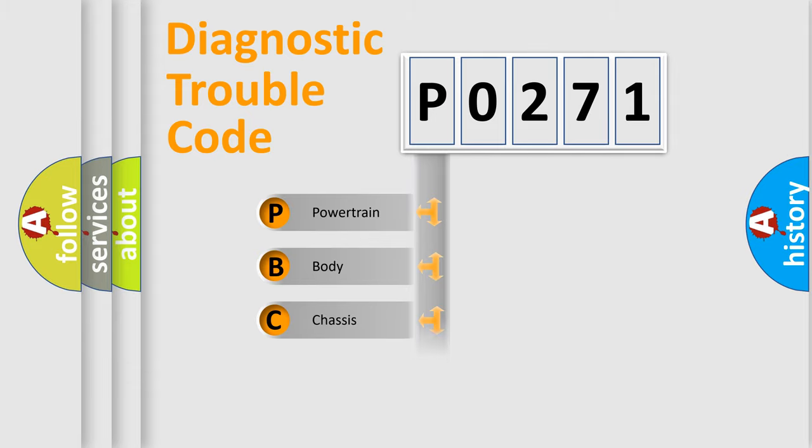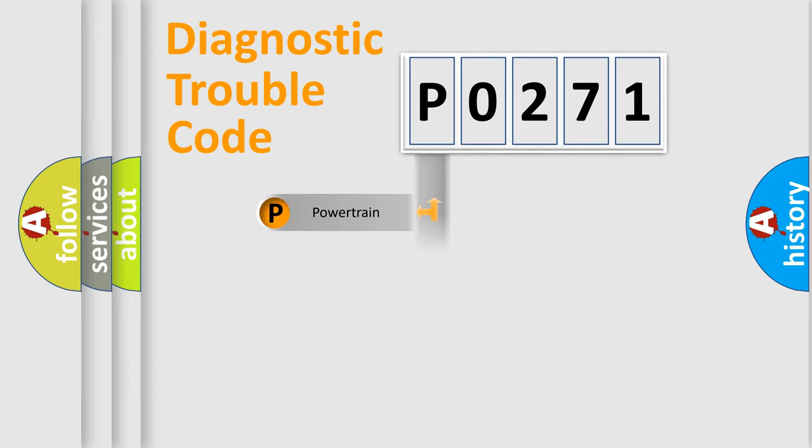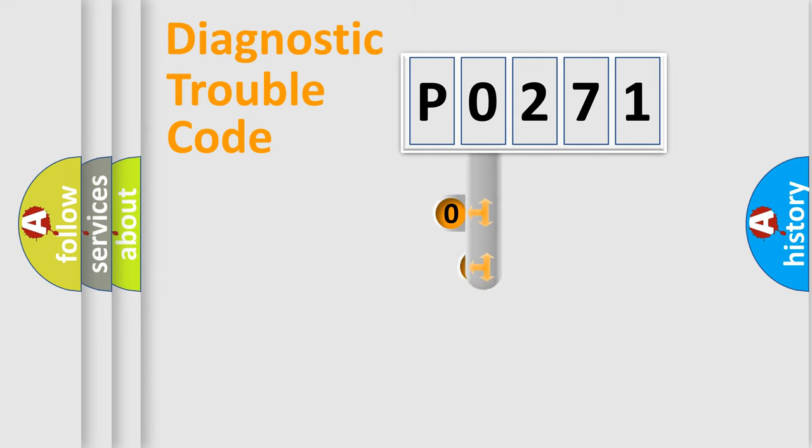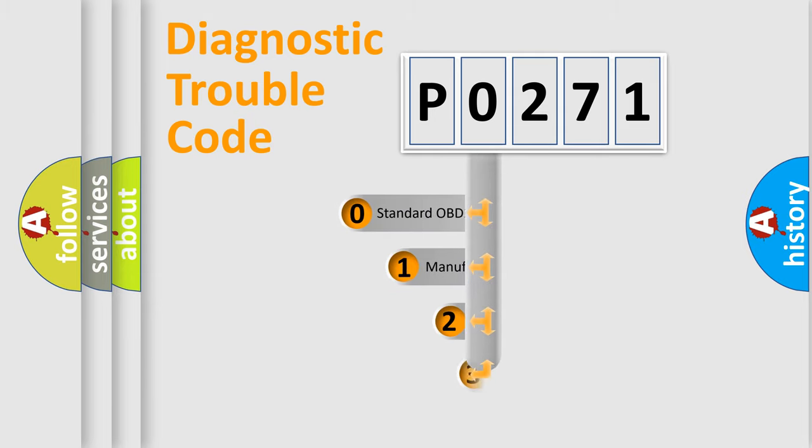Powertrain, Body, Chassis, Network. This distribution is defined in the first character code.